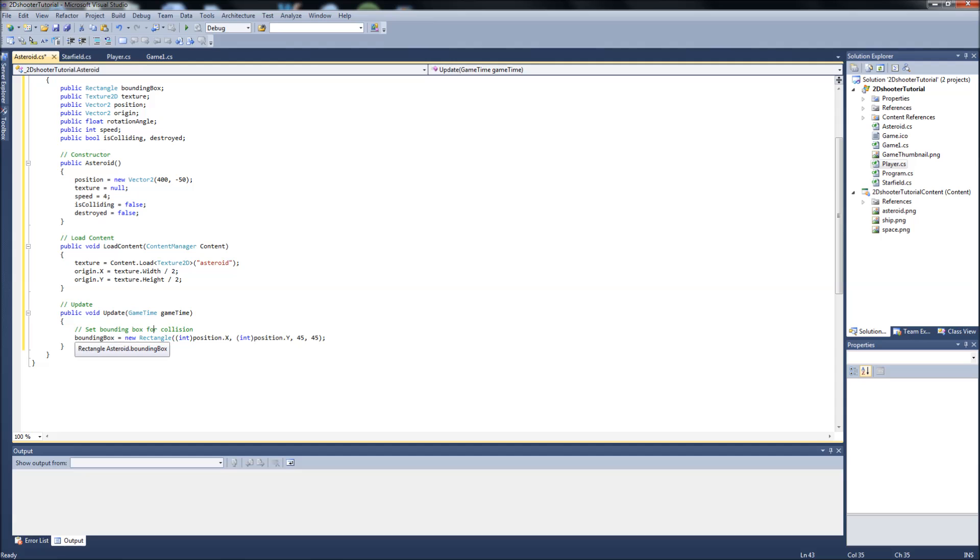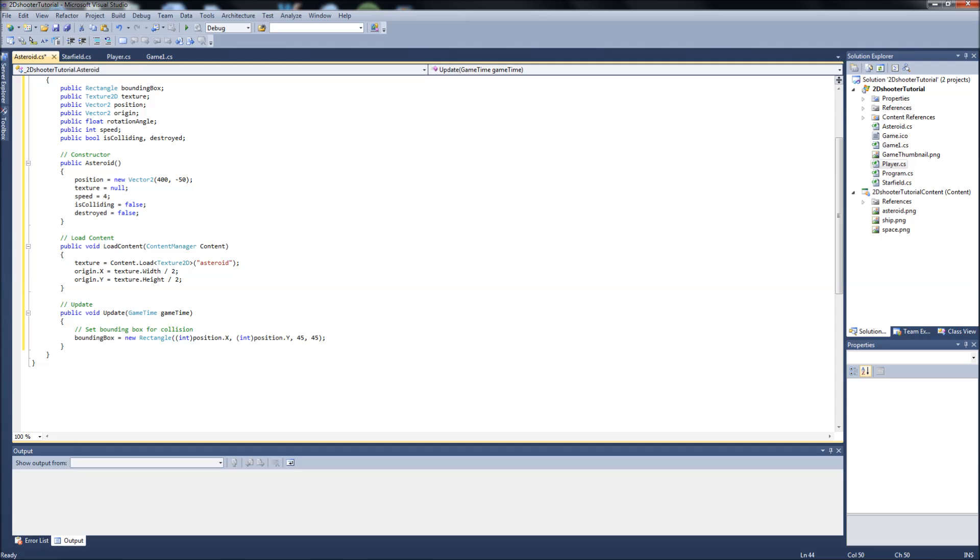Just quickly again, what this is doing is we're setting a bounding box variable which is going to draw an invisible box around our asteroid no matter where it is on the screen, because it's taking position x and position y of the asteroid. In the update, every frame it's grabbing those positions and creating this invisible box around it.